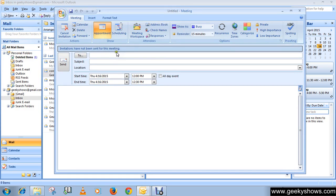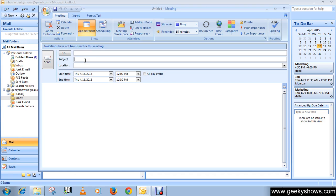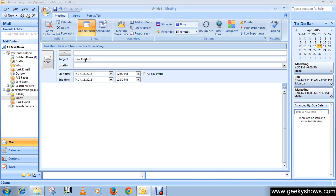This is the meeting window. In the subject box, give the subject of the meeting, like New Product Launch.